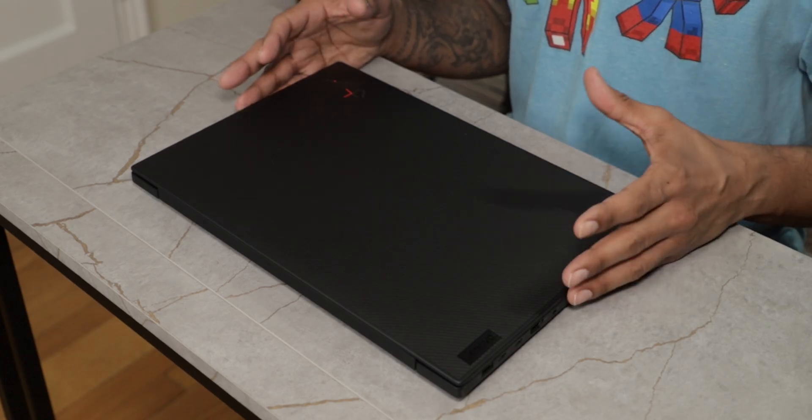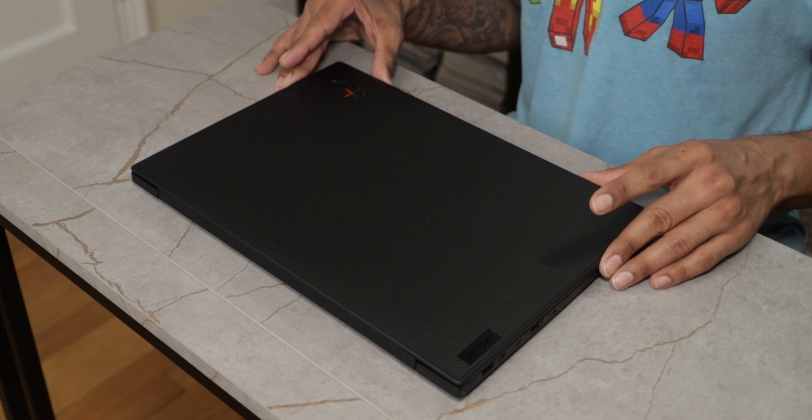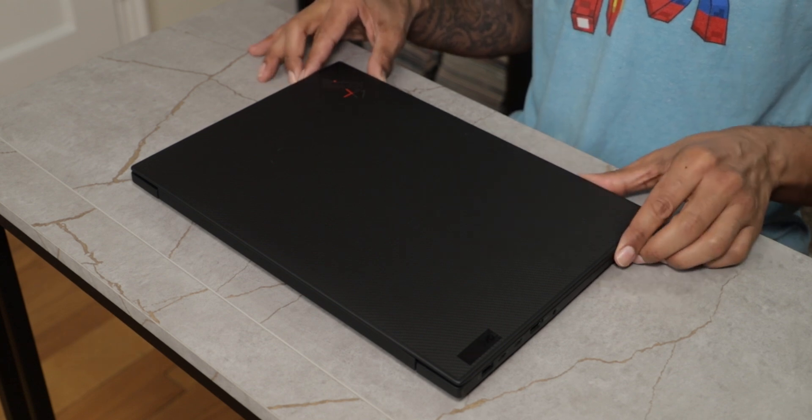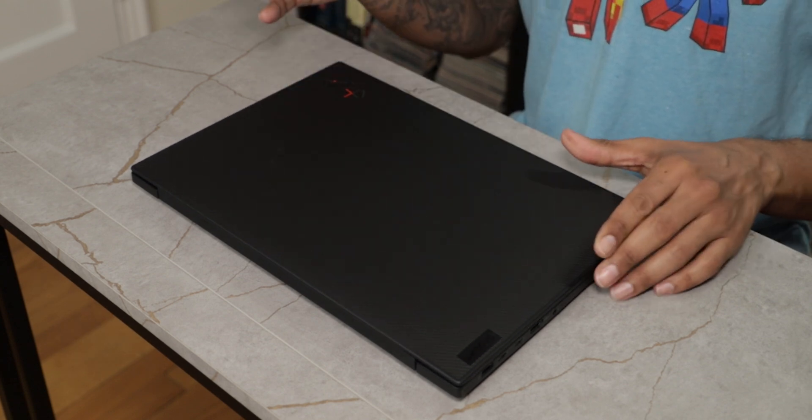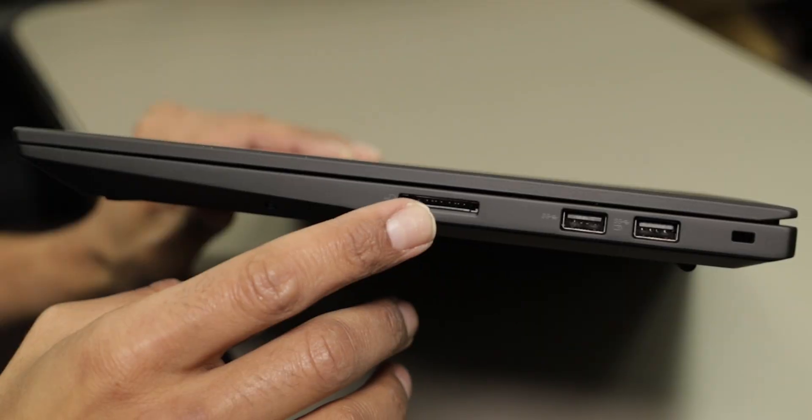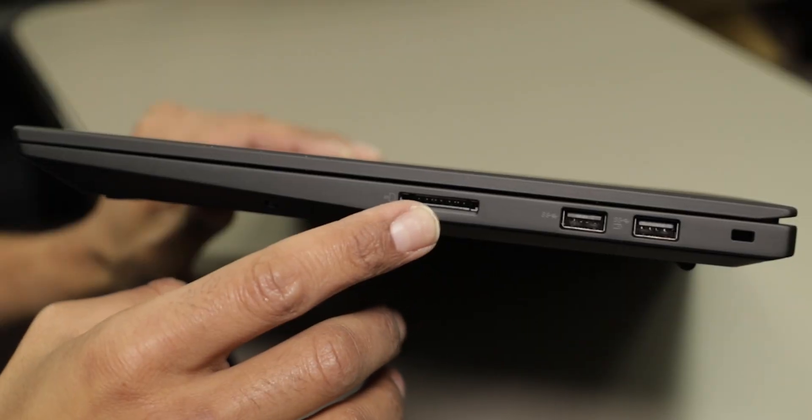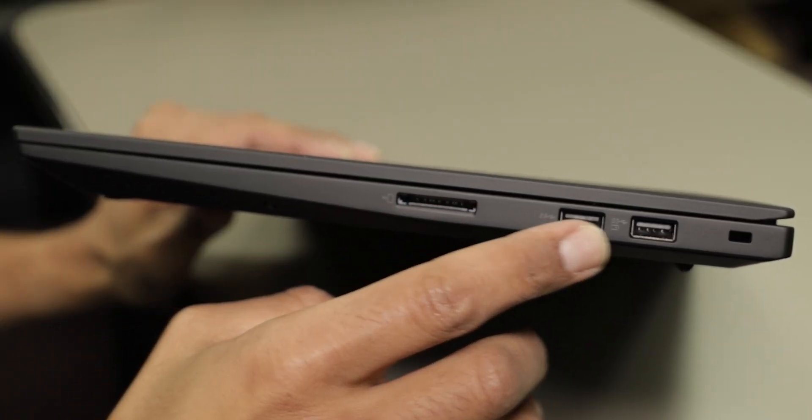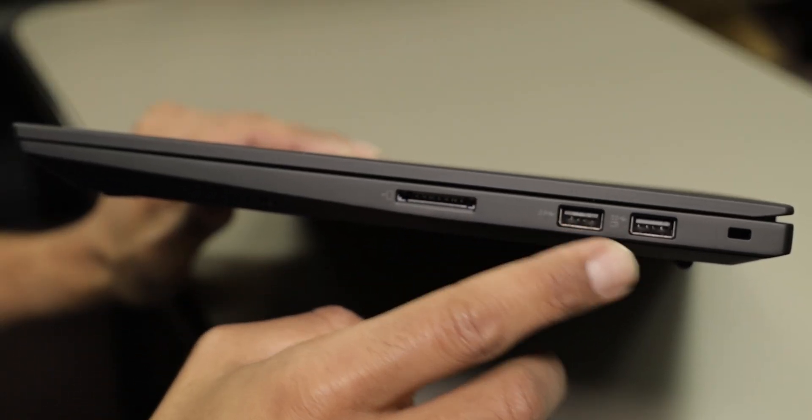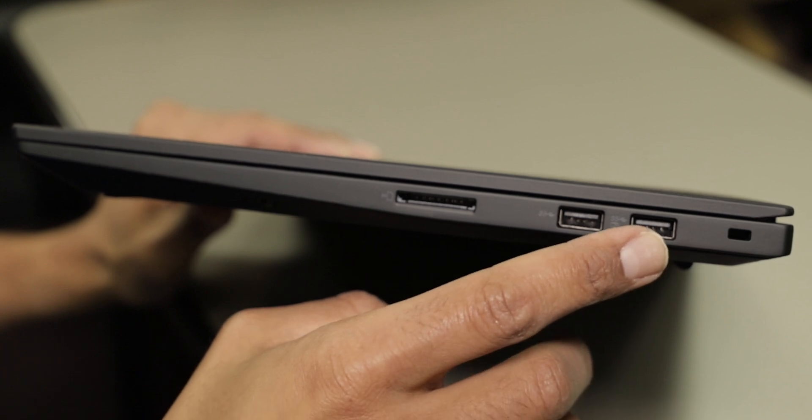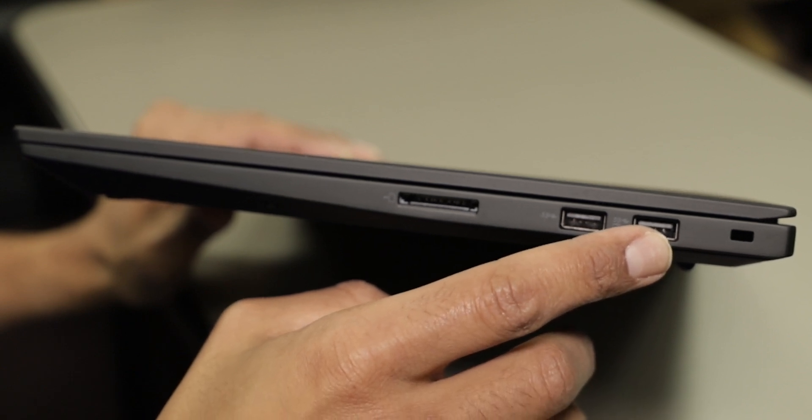Now for ports and features, if you have the laptop facing you to the point that you are able to open it up like this, on your right hand side you have one SD card reader, two 3.2 USB ports, and this one right here is always on charging.